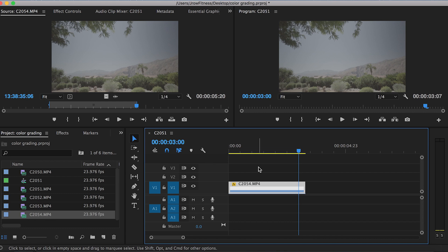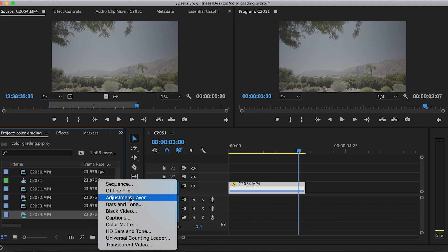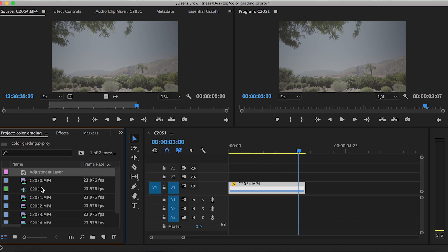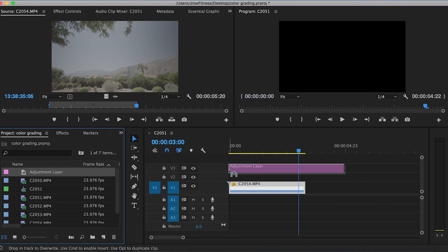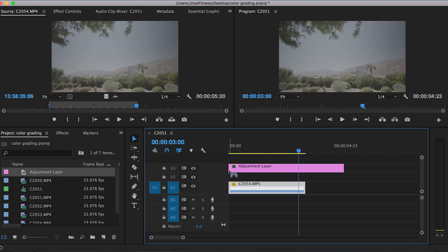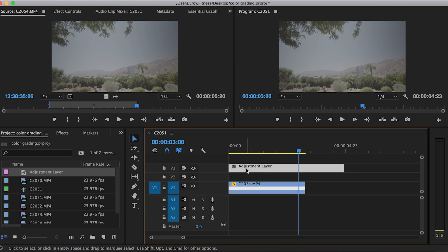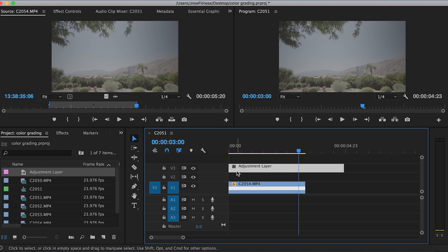To color correct, this is exactly what I do: I go New Item, Adjustment Layer, click OK, take that adjustment layer and drag and drop it right above your clip. Sometimes I'll drag it on the second layer or third layer depending on how many layers I'm working with. You always want this to be on the top layer because it'll apply to everything below it.